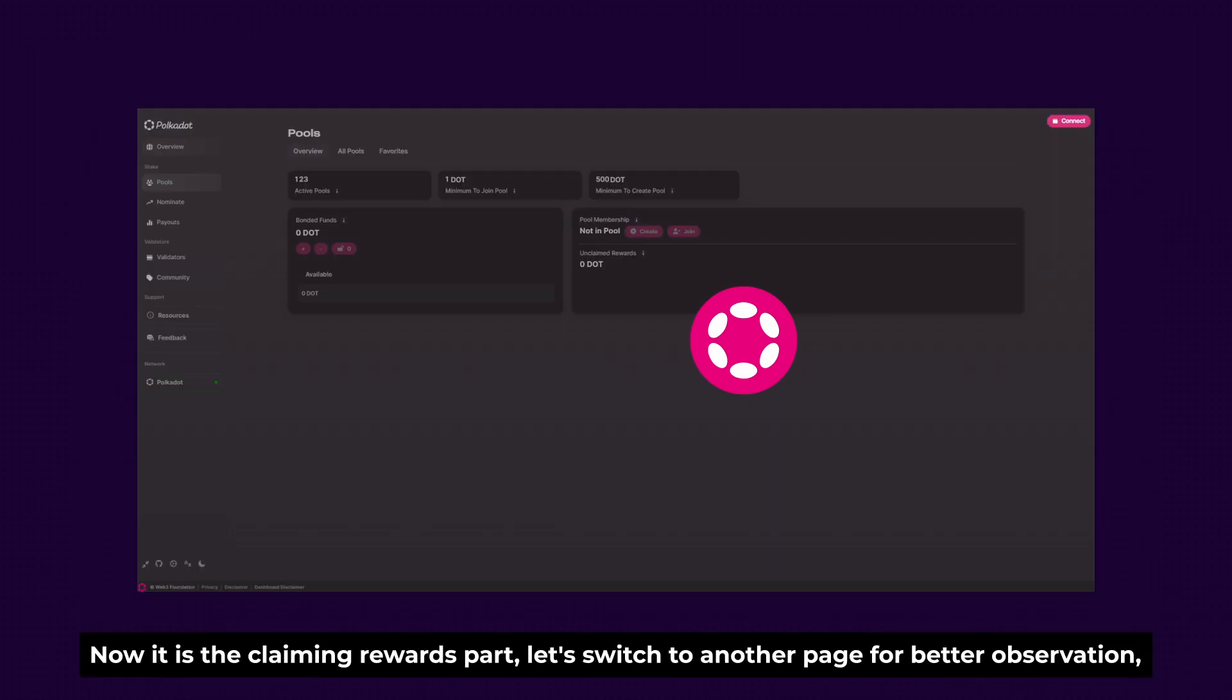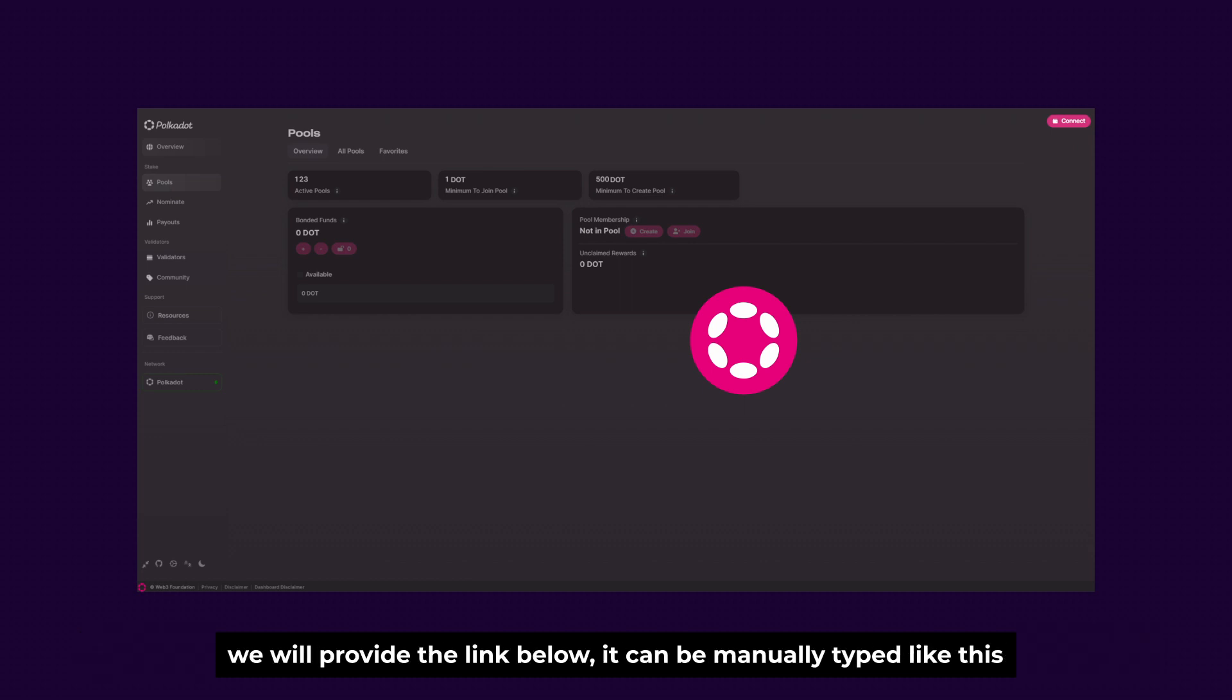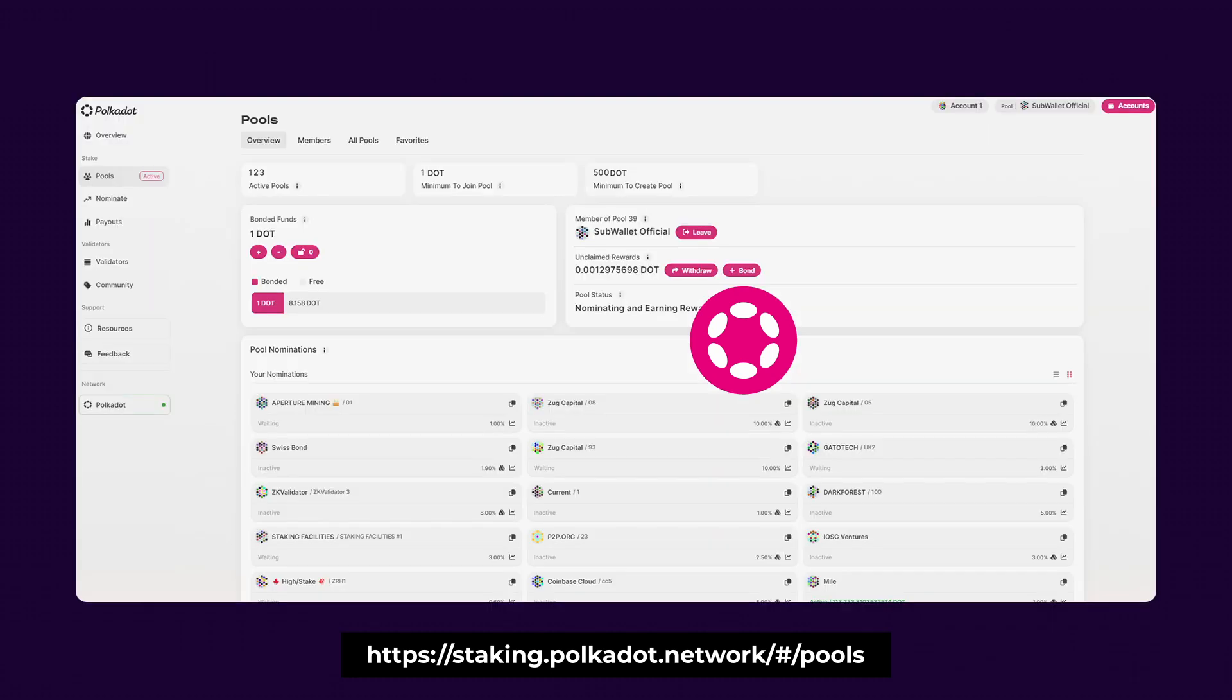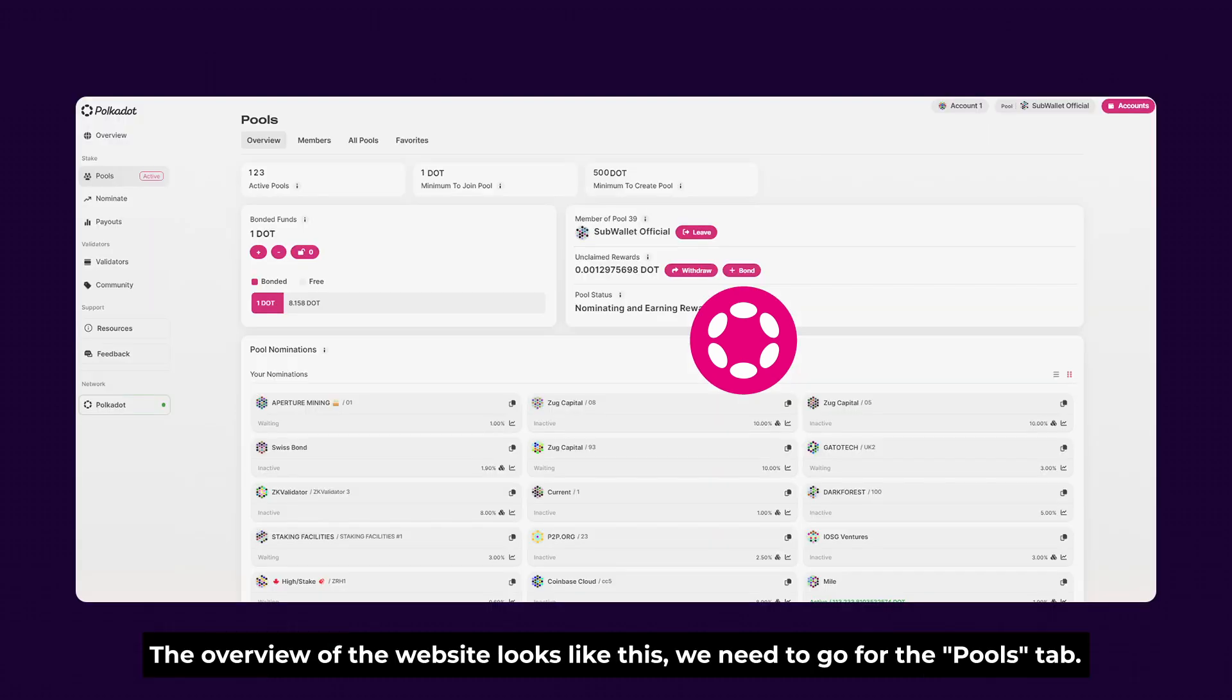Now this is the claiming rewards part. Let's switch to another page for a better observation. We provide a link below. It can be manually typed like this. The overview of the website looks like this. We need to go for the pools tab.